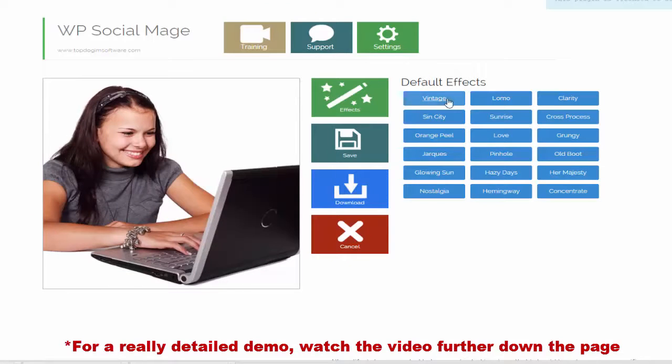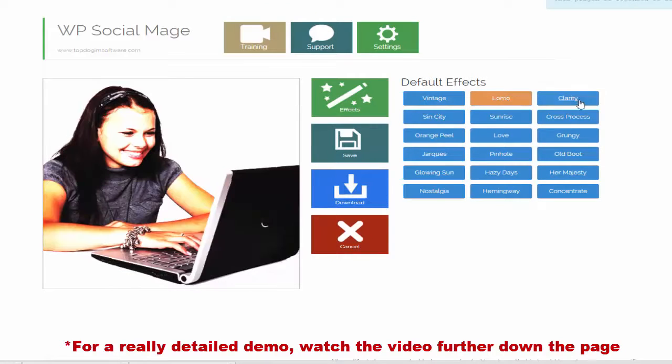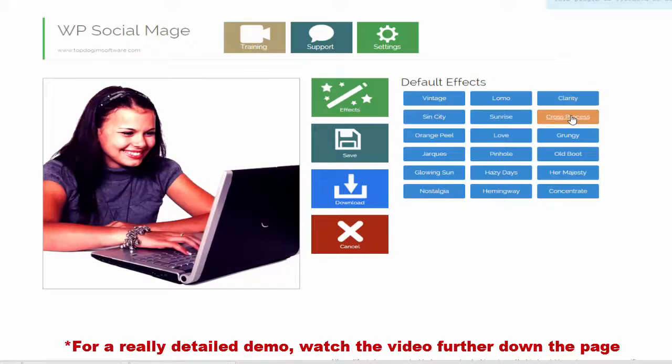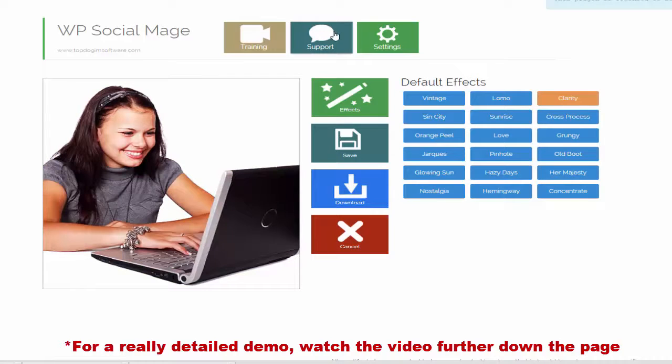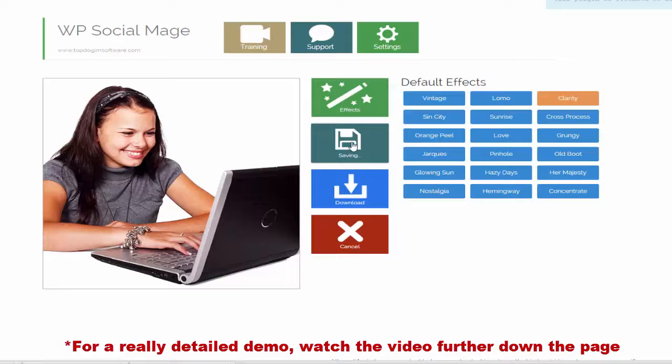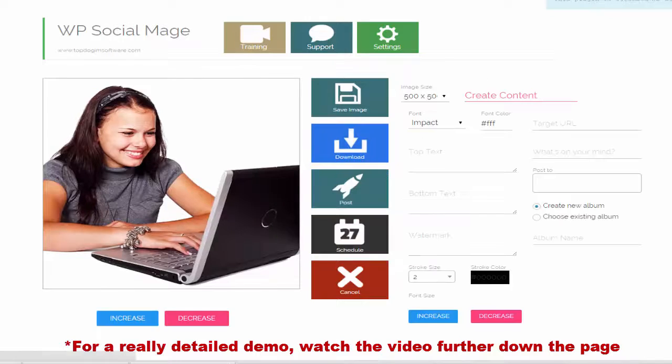Now the image is loaded up, I've got a selection of really cool effects that I can apply. Once I'm happy with my effects selection, all I need to do is press save. And I'll be taken to the next screen.